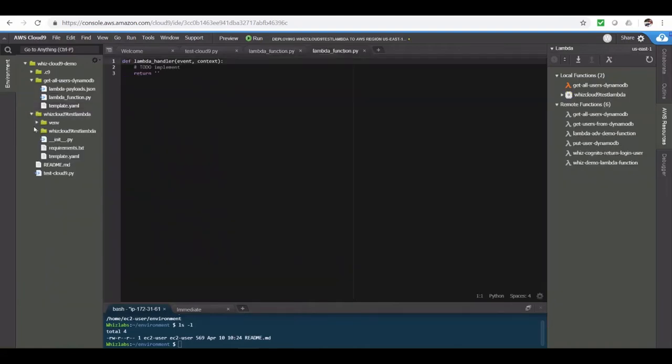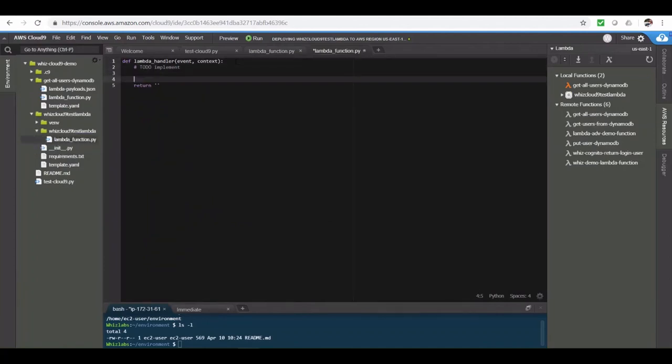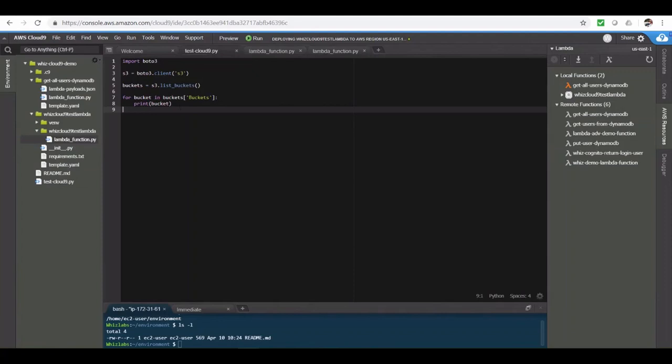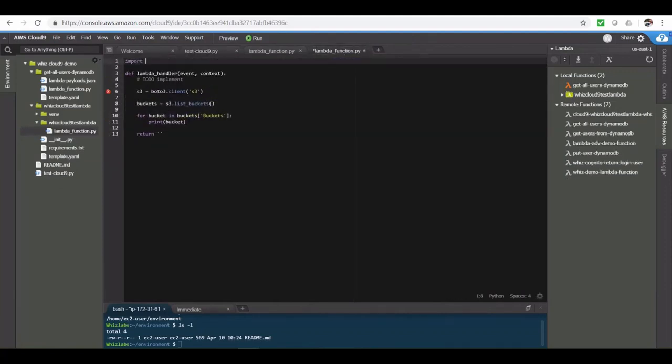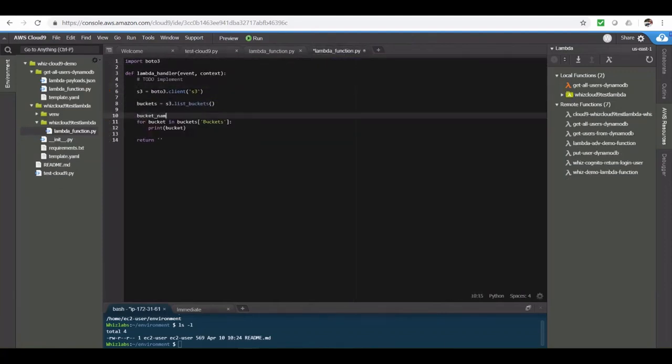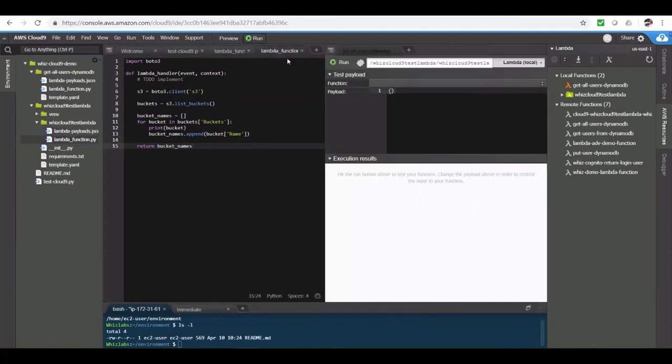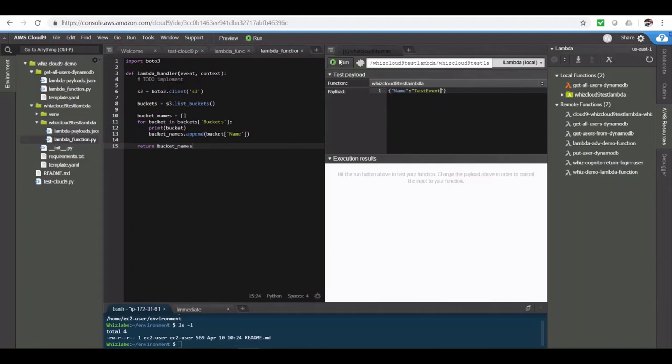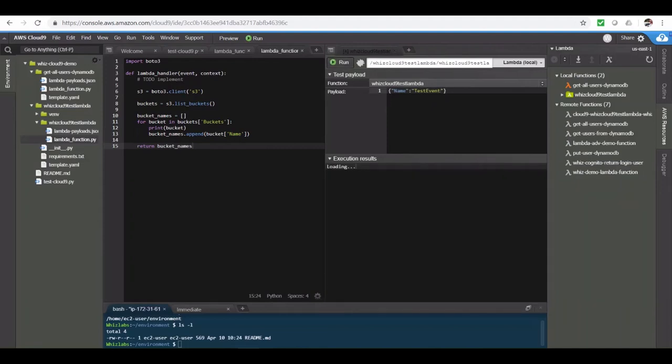And here it is. Lambda function has been created within the environment. Let me quickly write some code. Same code we used to get the buckets in here. I have added few more lines just to return the bucket list from the Lambda function. Now, let's test the function. Again, let's provide a sample event. We are not using it anyways in the function. And let's run it. And there is a result. List of buckets in my account.